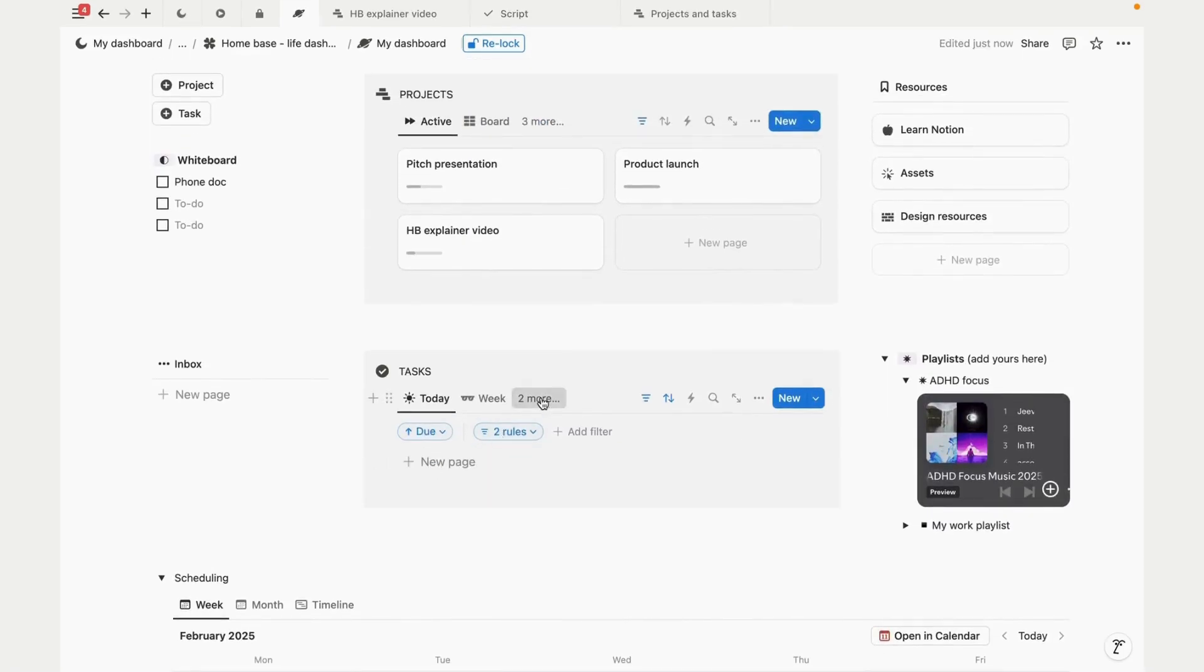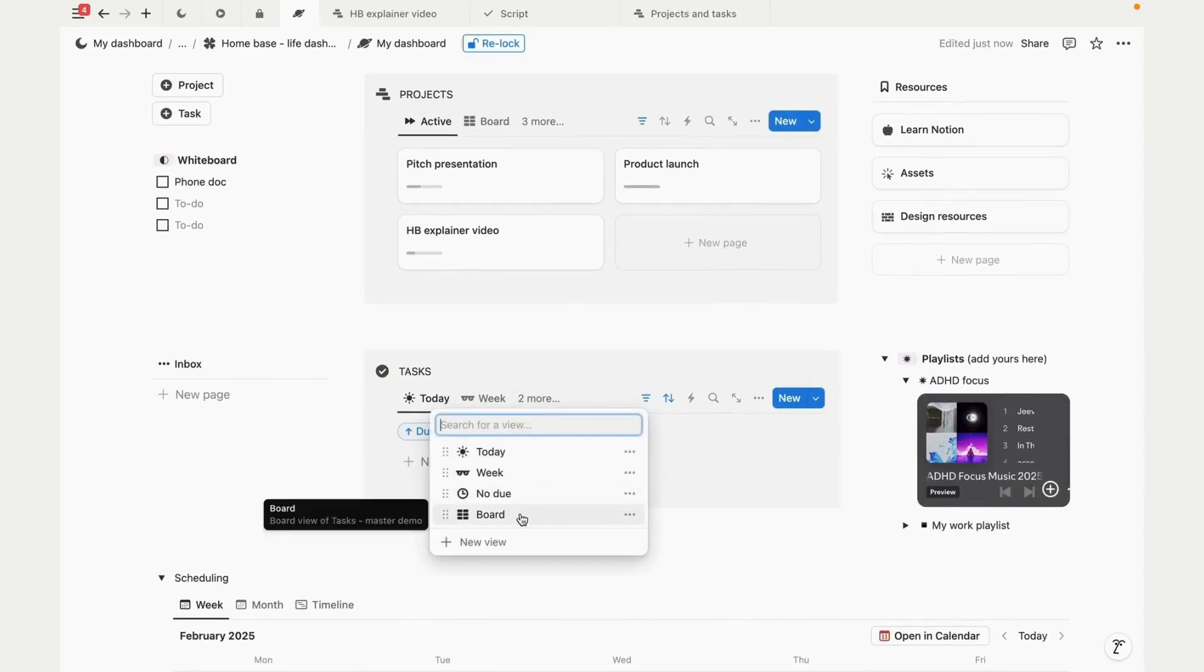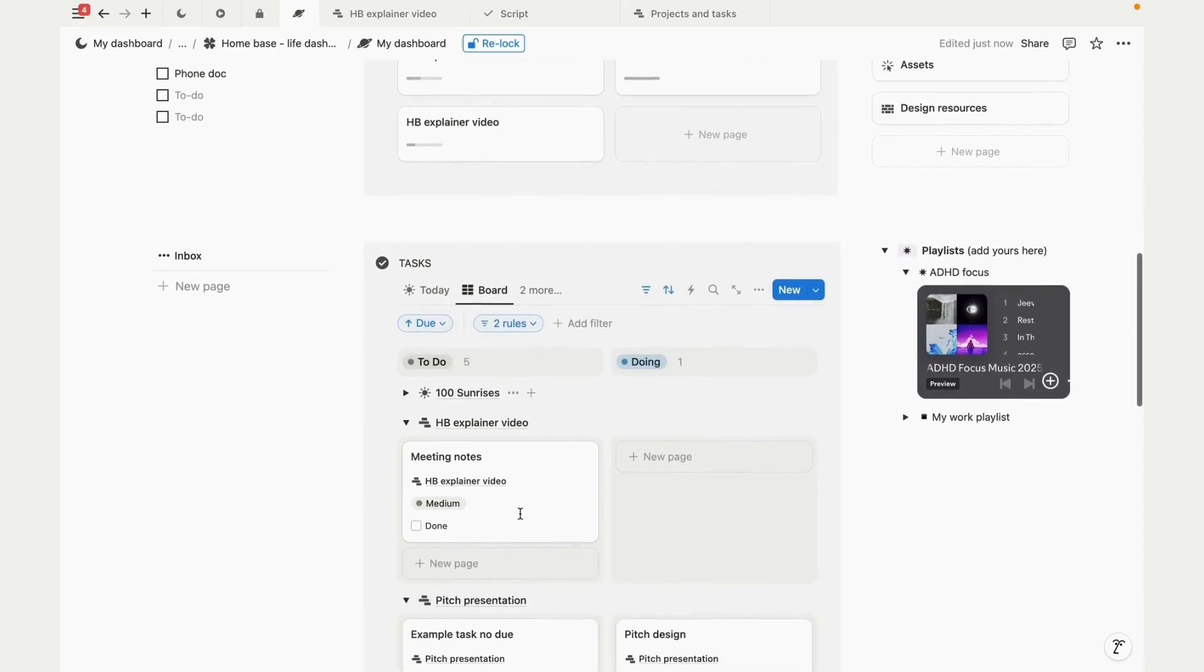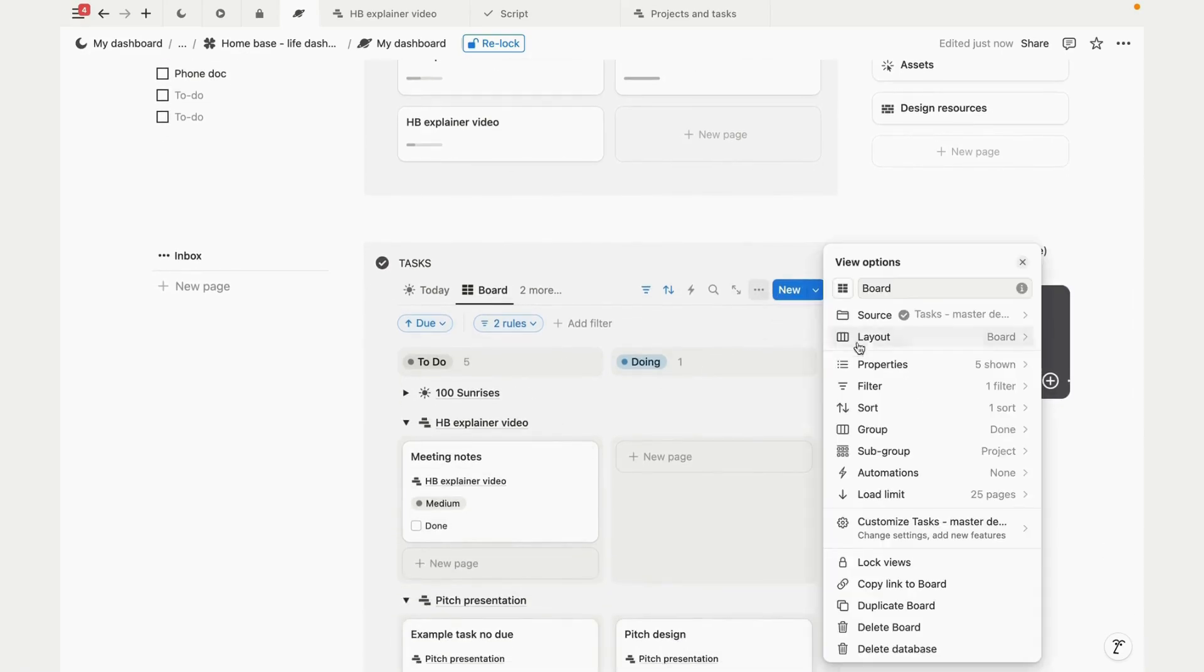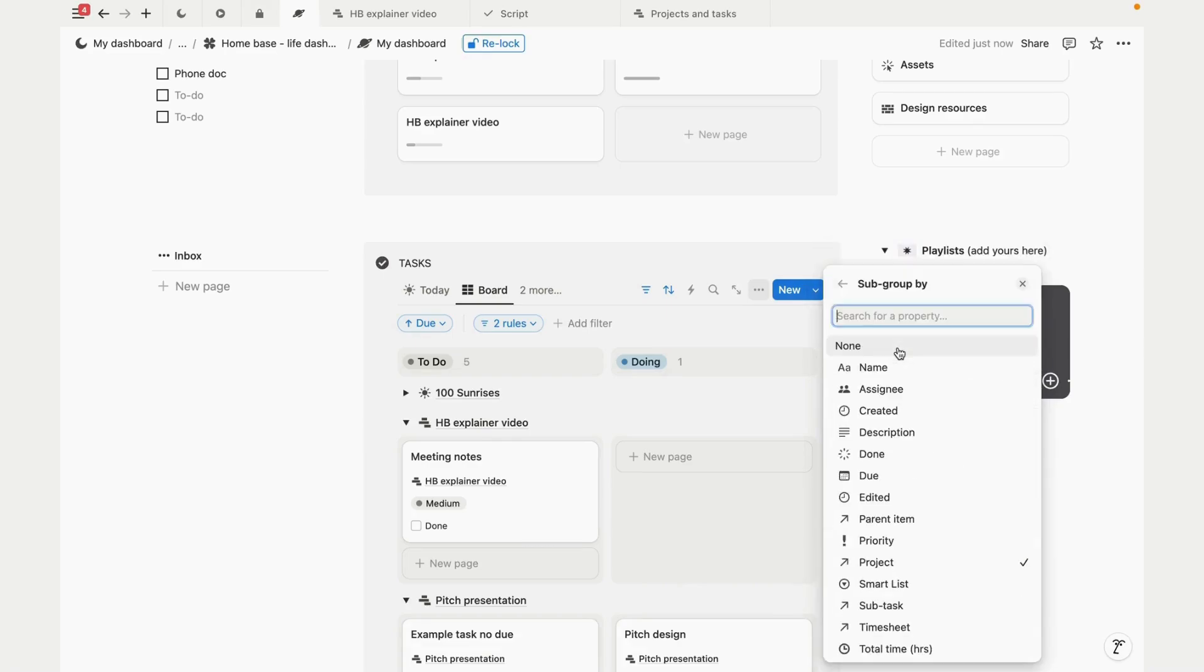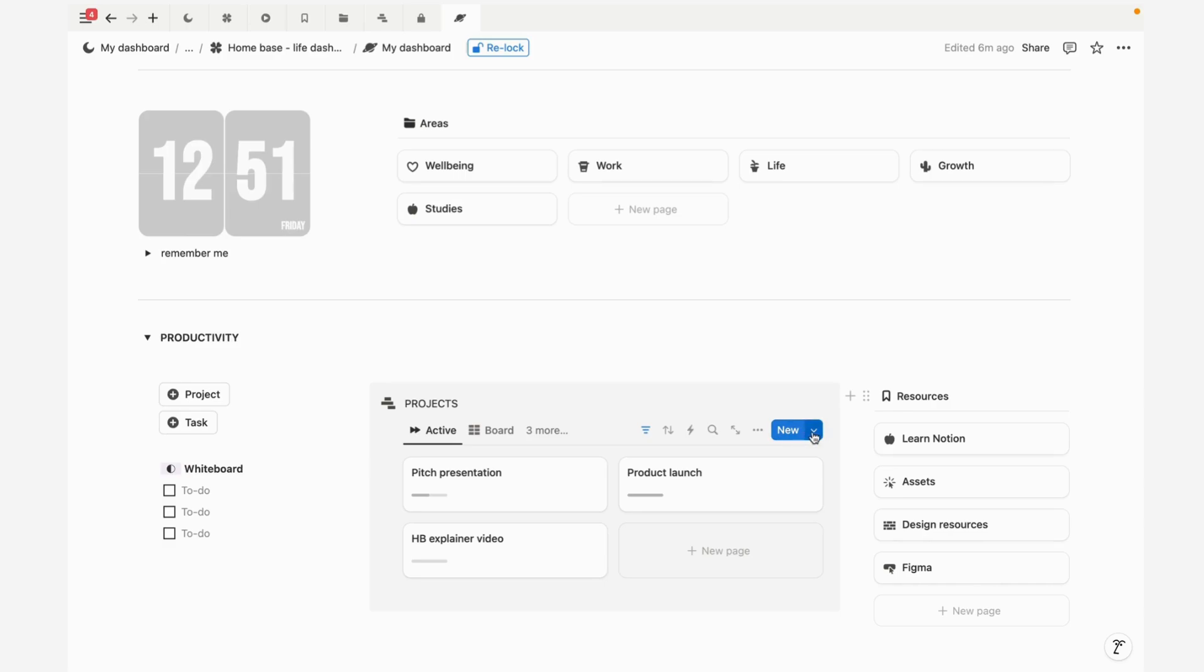That's an overview of the default views in this section. Notion gives tons of options to customize this, so you can adjust the properties shown and the filters and really set it up in a way that works well for you and your team.